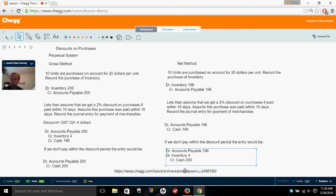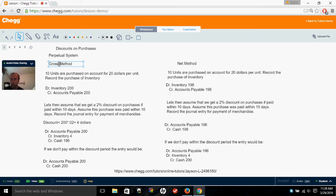To start, we'll use the perpetual system. There's two systems: the perpetual and the periodic. Perpetual is probably the easiest, so we're going to start with that. There's two ways you can record a purchase of inventory: you can either do it using the gross method or you can do it using the net method. We're going to go over both real quickly.